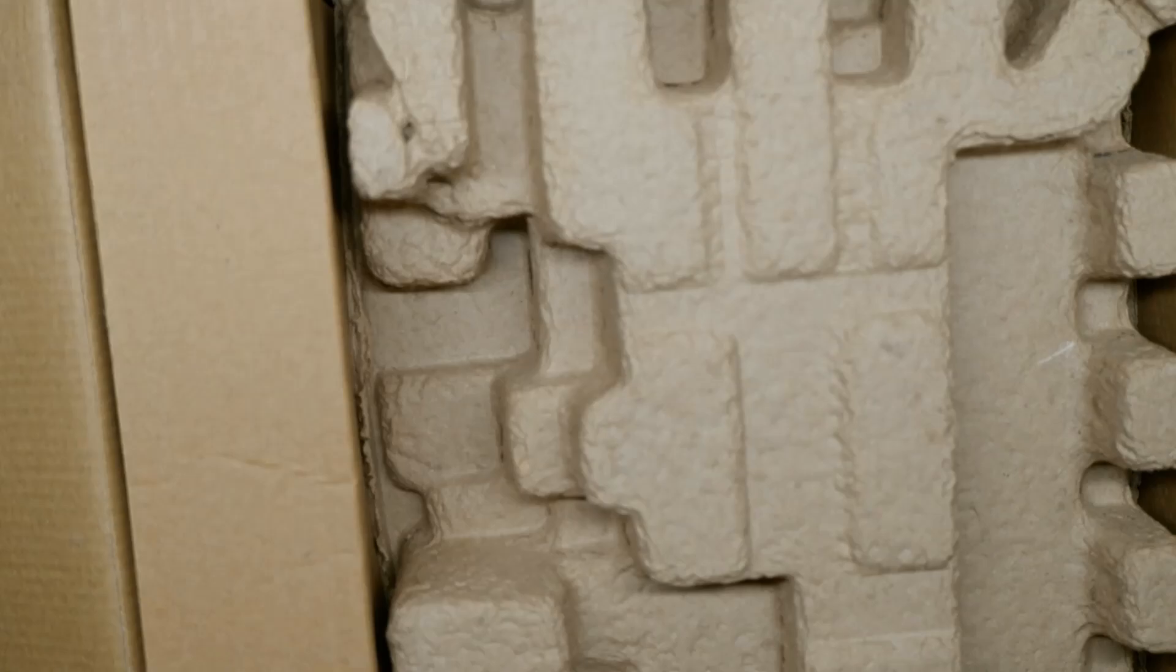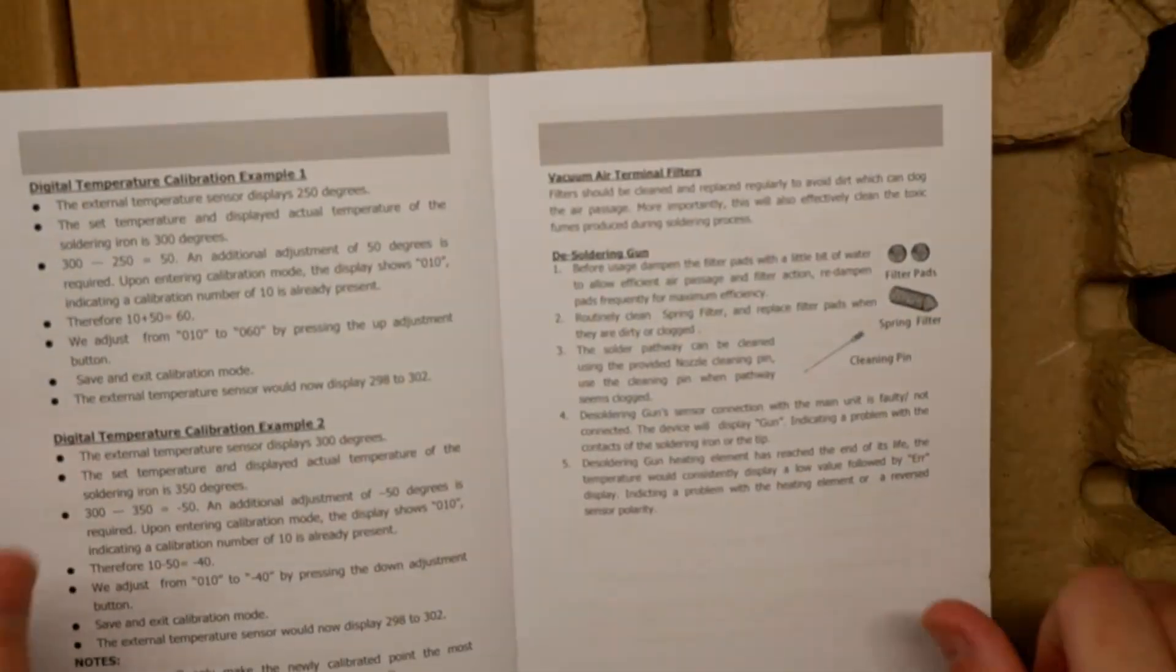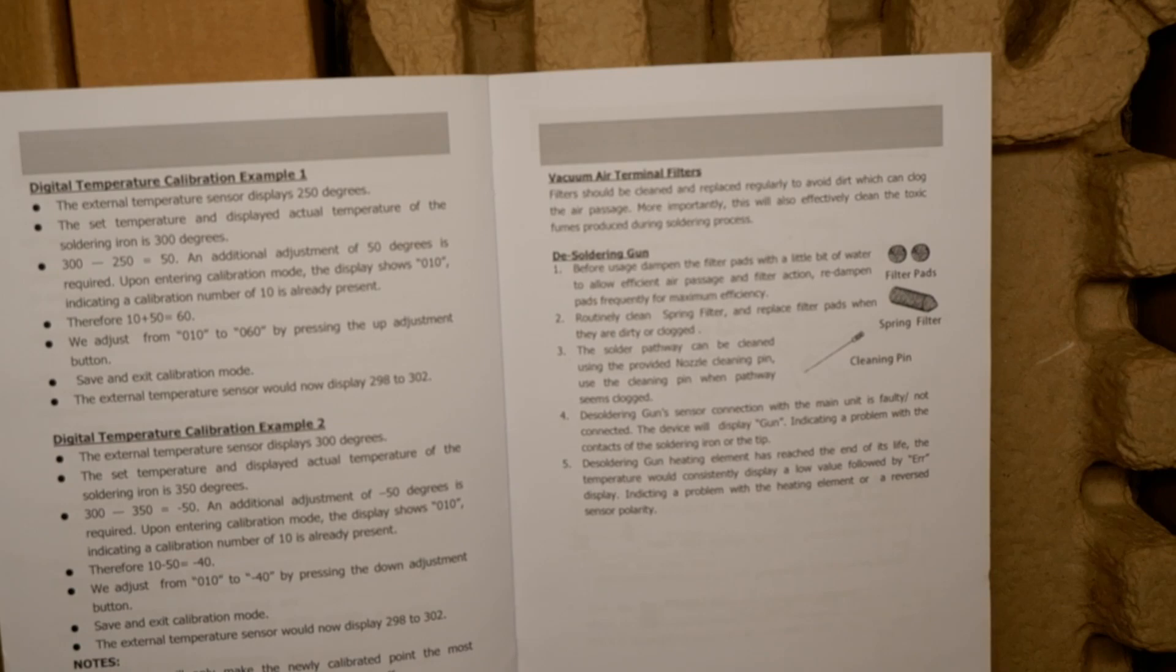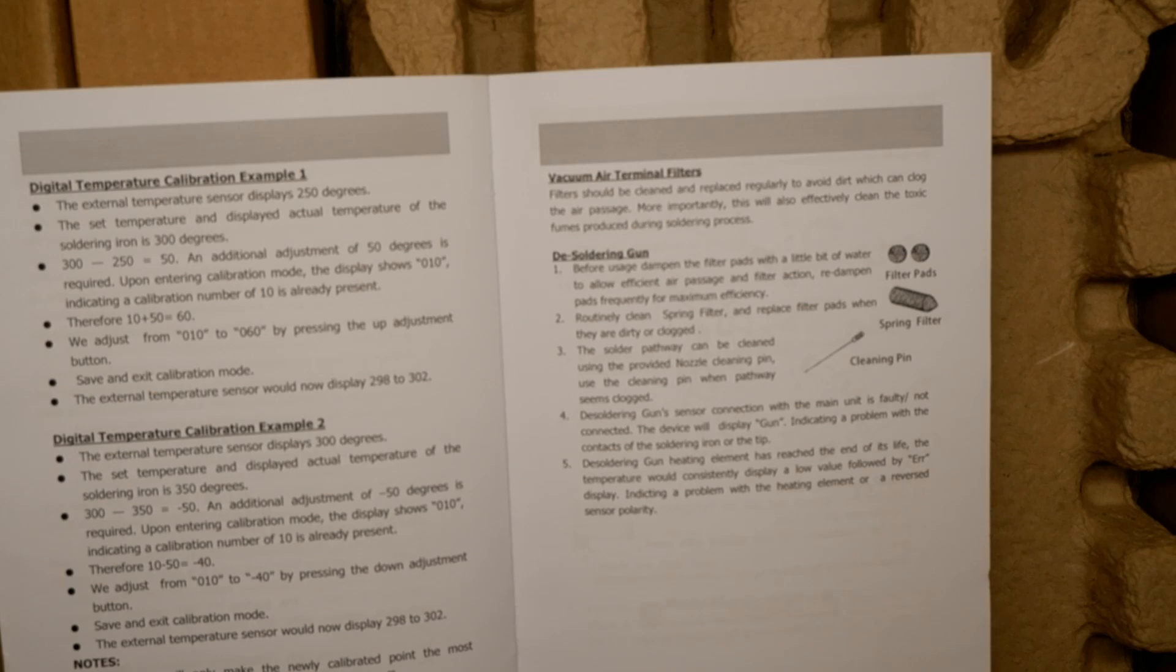To deactivate the desoldering gun function, press and hold the function button for three to five seconds. How about maintenance? Filters should be cleaned and replaced regularly. Before usage, dampen the filter pads with a little bit of water to allow efficient air passage and filter action. Redampen pads frequently for maximum efficiency.